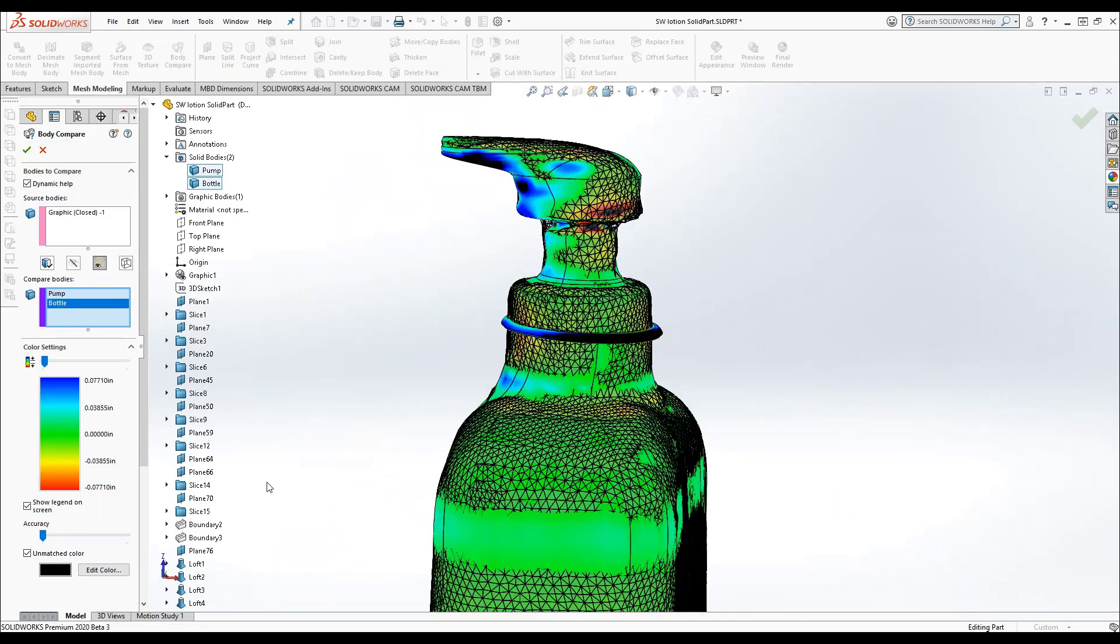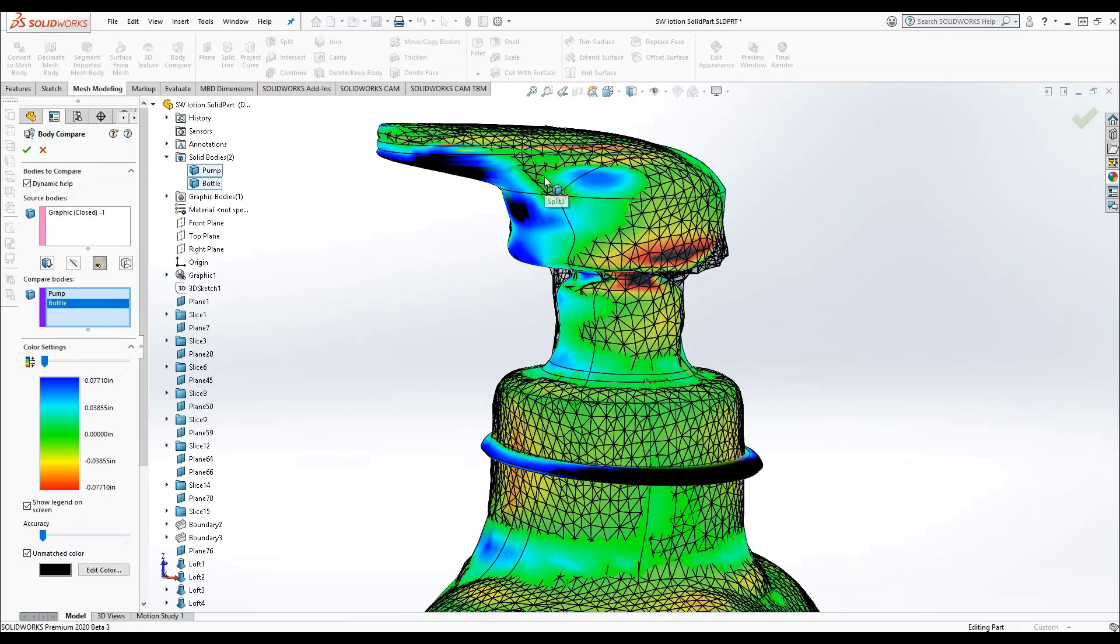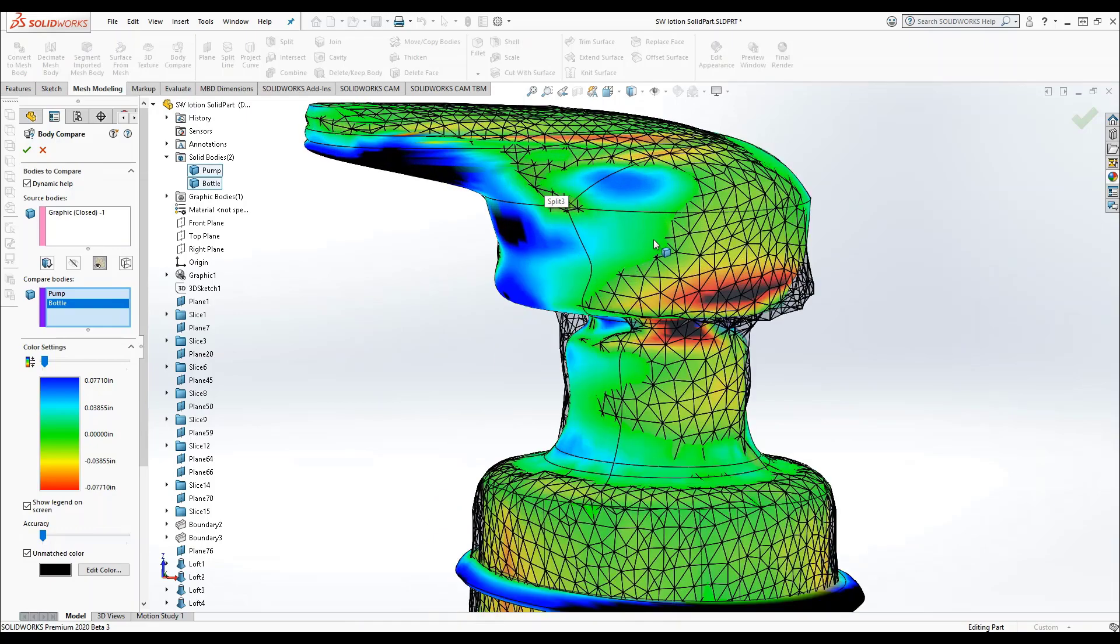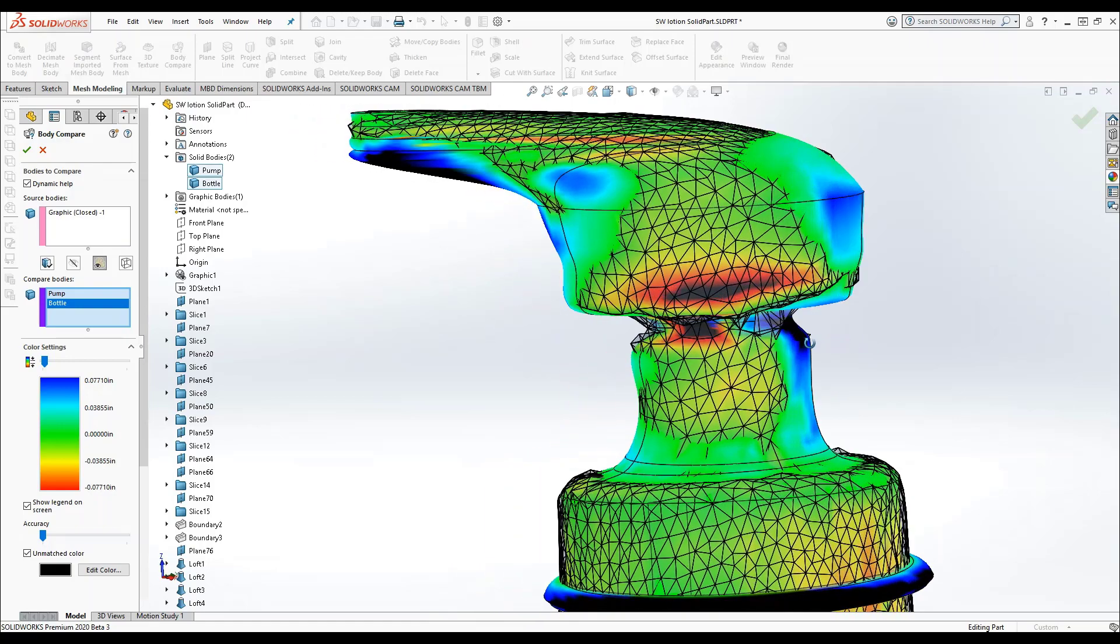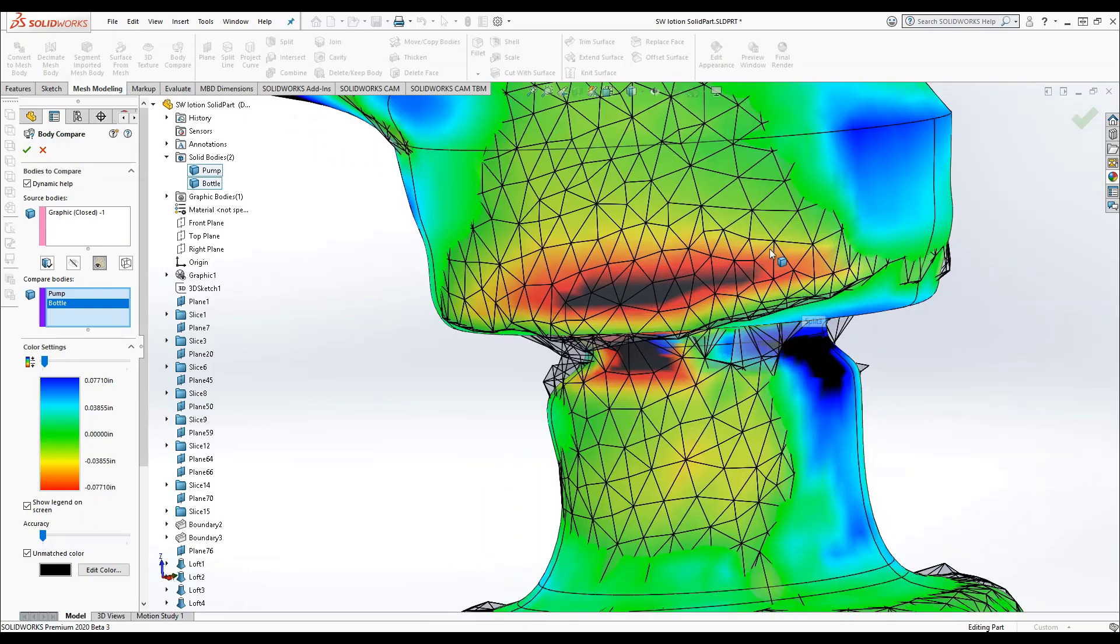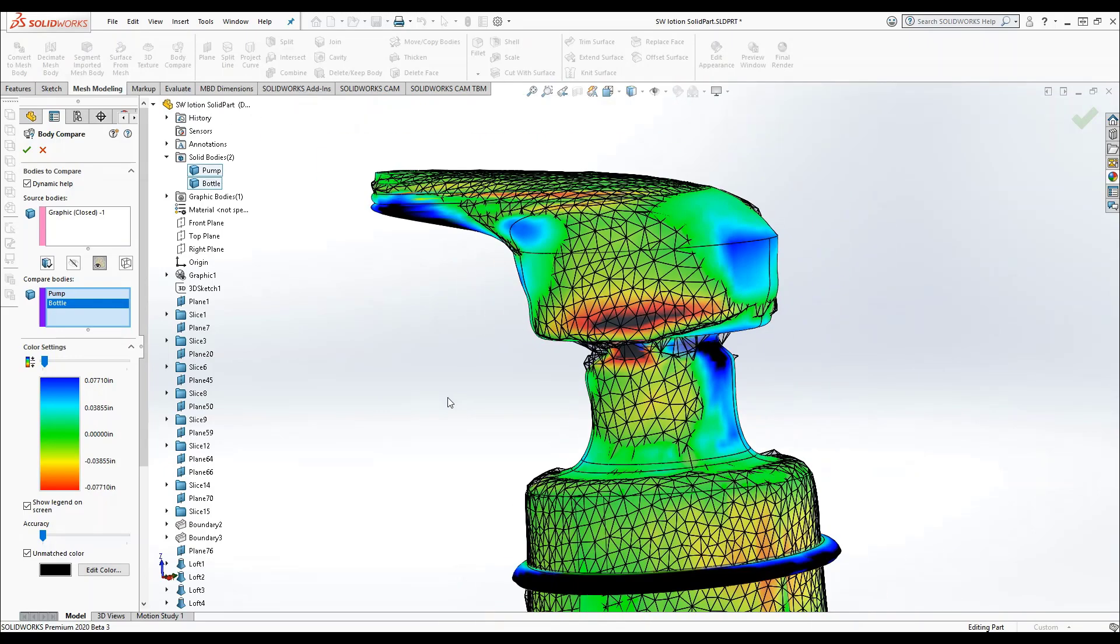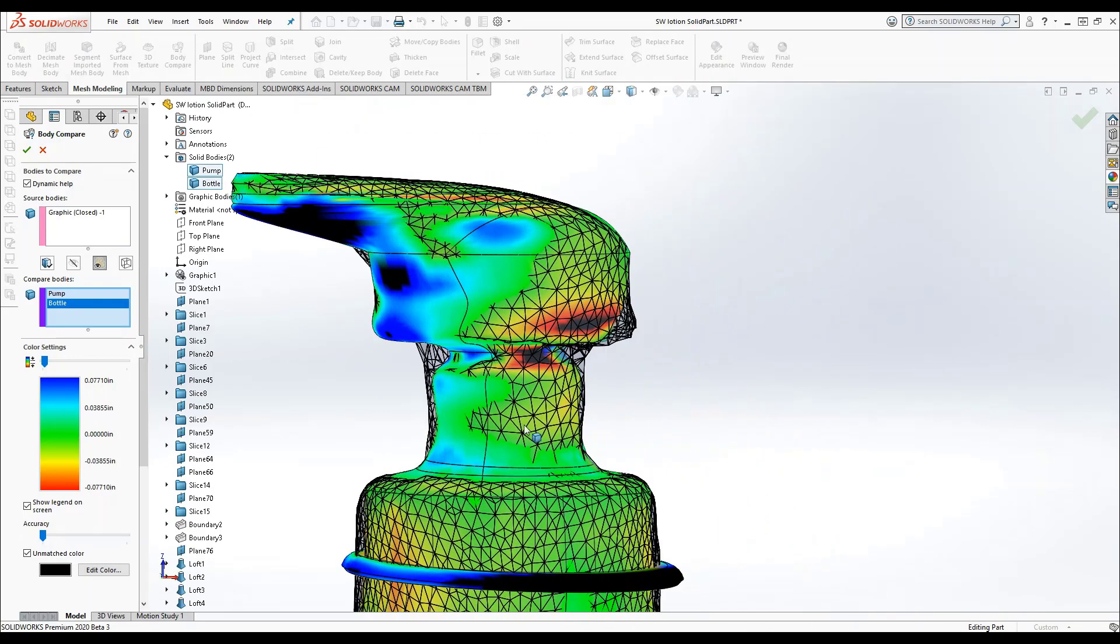The light and deep blue areas of the gradient represent a positive deviation. This means that the compare body extends away from the source body, while the yellow and red show a negative deviation. The compare body extends inward from the source body.